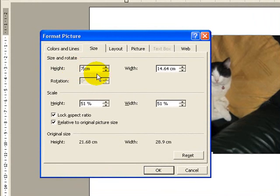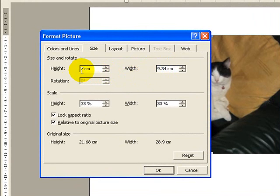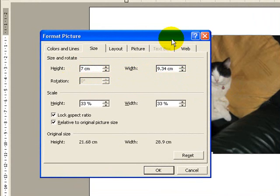when I click in here, it will automatically tell me, well, if the height is 7cm, this has to be 9.34cm. So it maintains the shape of the picture.